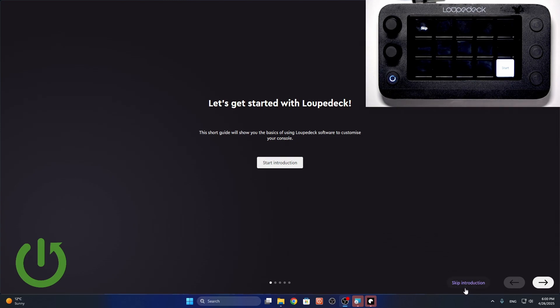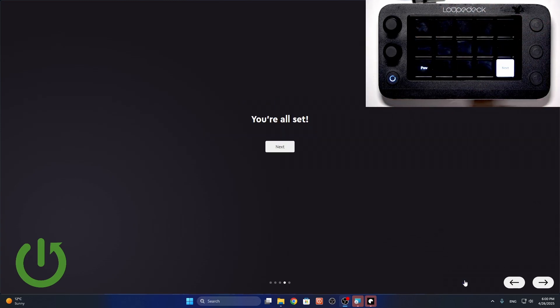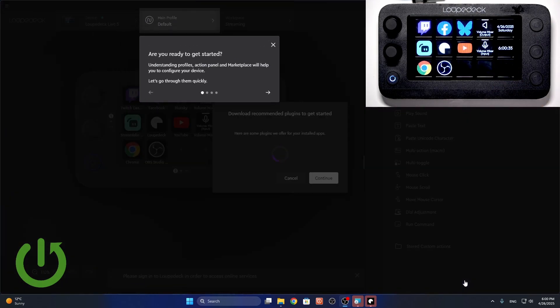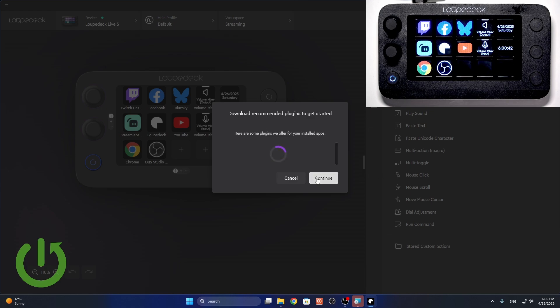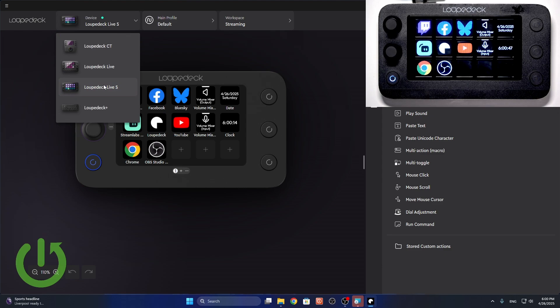I'm just gonna skip the introduction. I don't think it is necessary. Then, next, finish. And we can see we are in the app. And I'm gonna do a quick walkthrough through these things in the app.